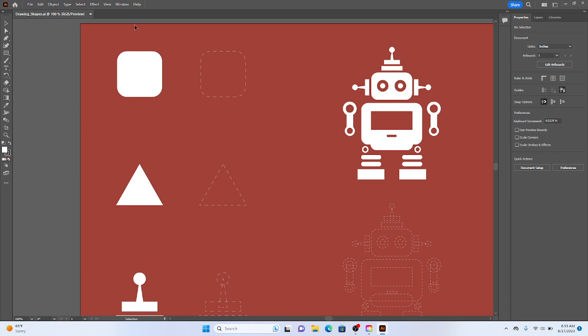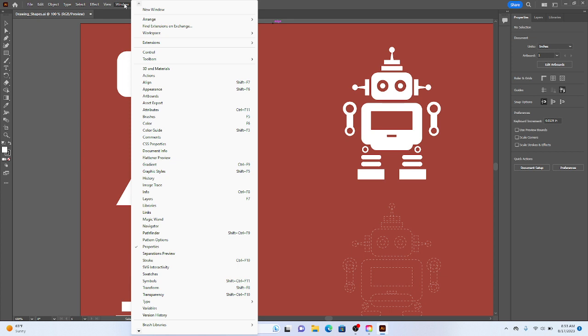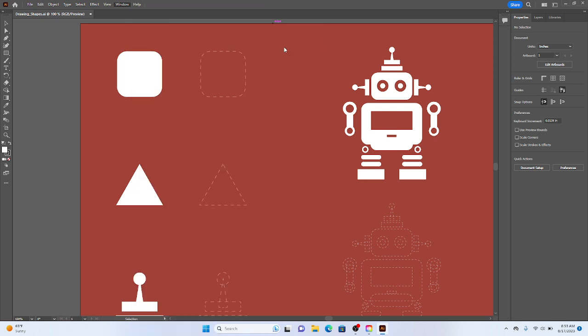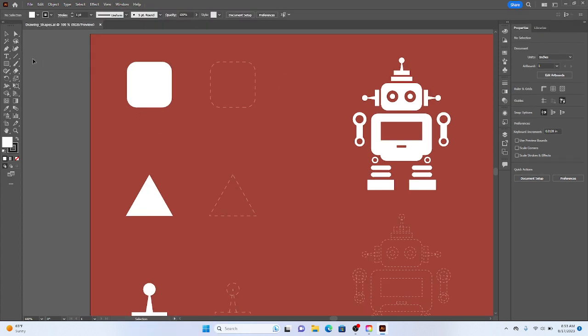So the first thing I want to review is that you can change your workspace by going up the window workspace, and then I like to work within the Essentials Classic view. That just gives me lots of tools to operate with.